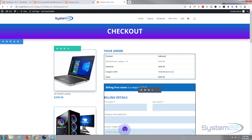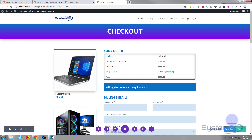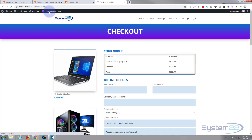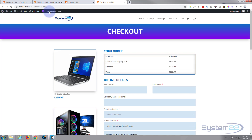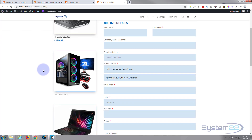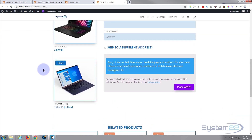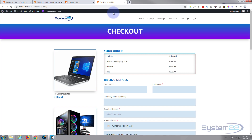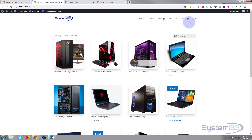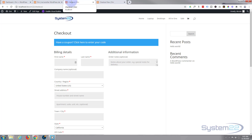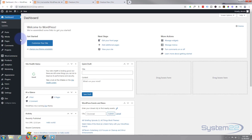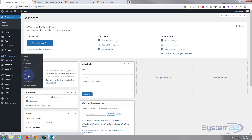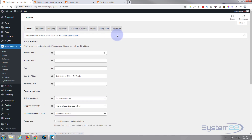Now let's save our page changes and publish it so we can use it. I'll exit the visual builder and view the page — it's looking nice and clear. Now that it's saved, we can assign it in WooCommerce. Go to the Dashboard, then WooCommerce > Settings, and navigate all the way over to the Advanced tab.